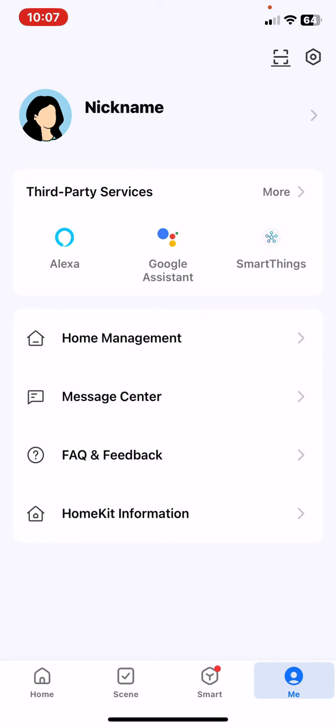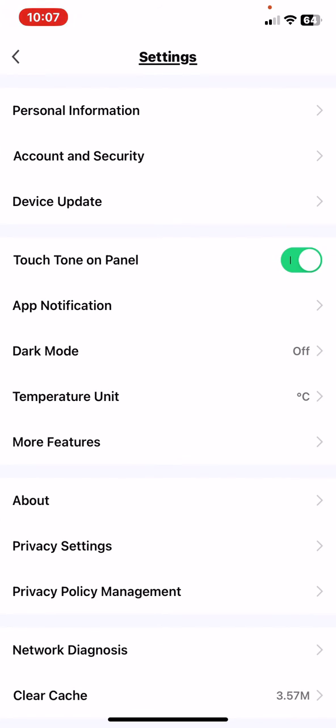Then click on the settings button at the top of the page on the right, and then click on the App Notification button.